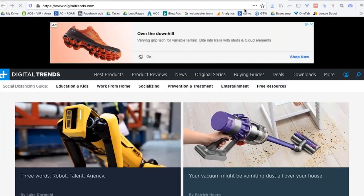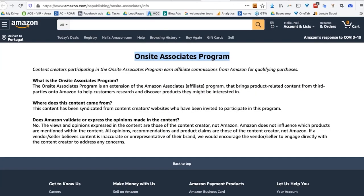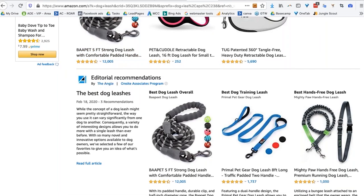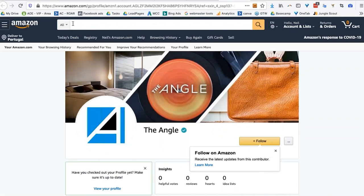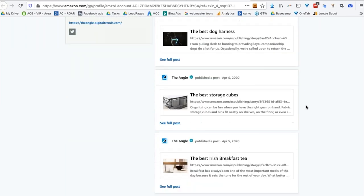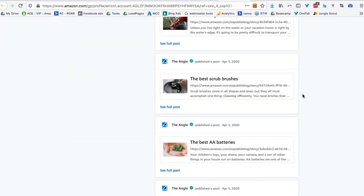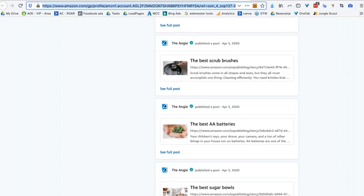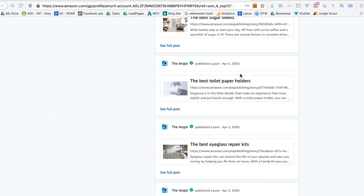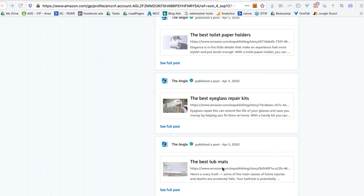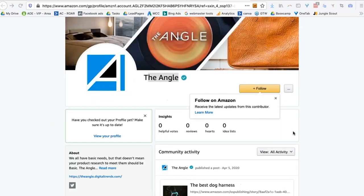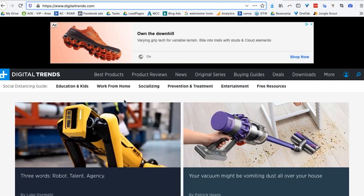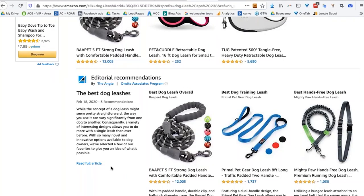This is from 'The Angle.' If we go to their profile, you can see all they do is act as an affiliate for Amazon. The content they're doing is all affiliate-related — sugar bowls, toilet paper, eyeglass repair, tub mats, and so on. That's their entire business model, and that's the website Amazon is drawing information from to show in the editorial recommendations.